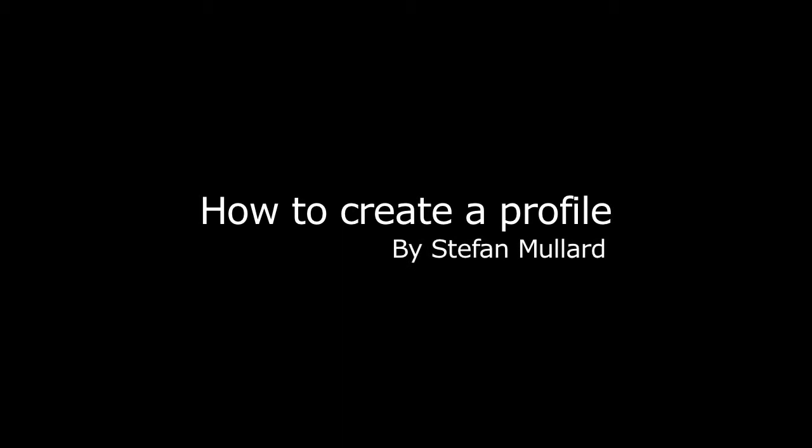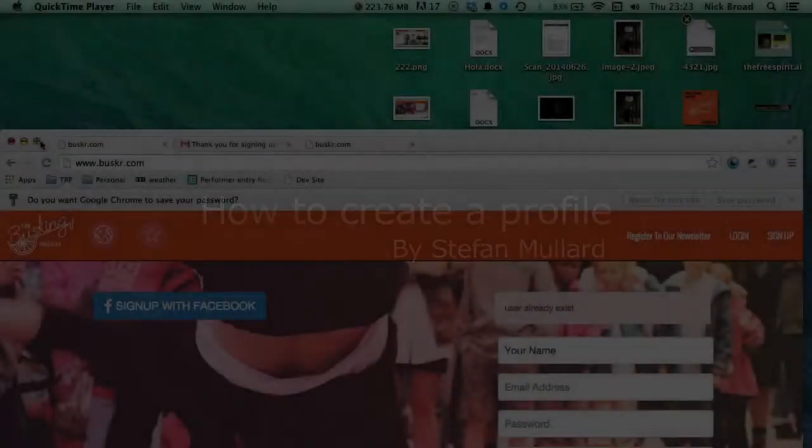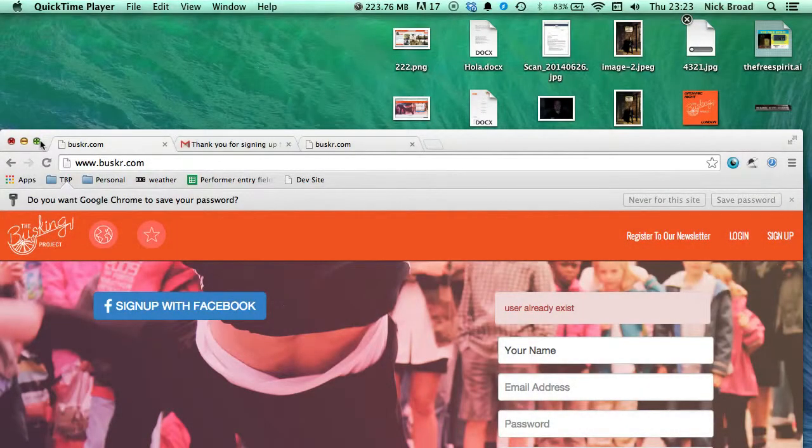My name is Stefan. This is the first video tutorial we have created, and in it we're going to learn how to create your own busking profile on the site.